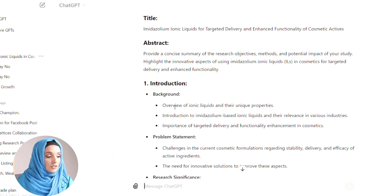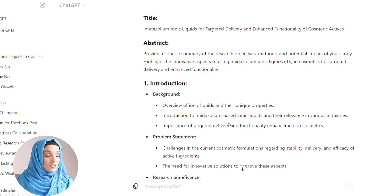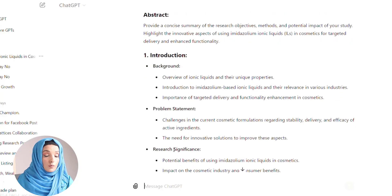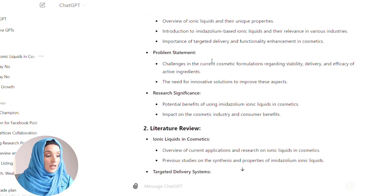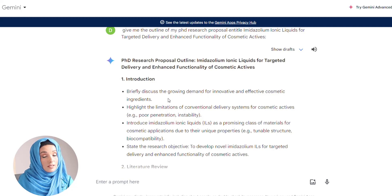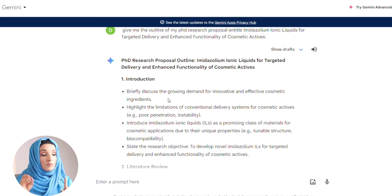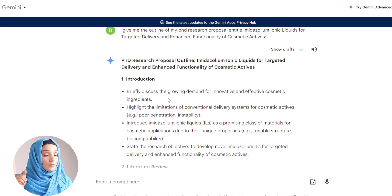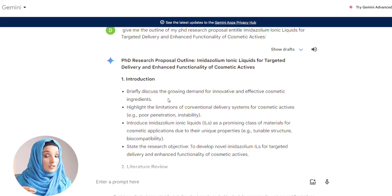This is the result I get from ChatGPT: Introduction — overview of ionic liquids and their unique properties, introduction of imidazole-based ionic liquids and their relevance in the industry, and importance of targeted delivery and functionality enhancement in cosmetics. This covers the background, problem statement, and research significance. Challenges in current cosmetic formulations regarding stability, delivery, and efficacy of active ingredients — discussing the growing demand for innovative and effective cosmetic ingredients. Here we are not focusing on the ionic liquid itself; our focus is the problem — effective cosmetic ingredients — and then we work on how we integrate ionic liquids to solve this problem.